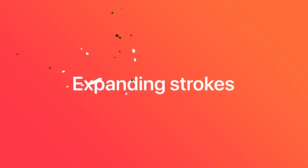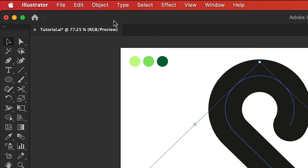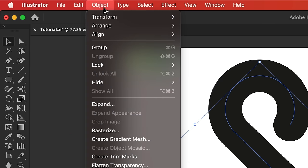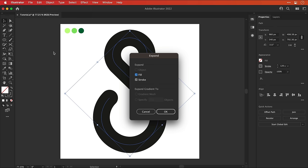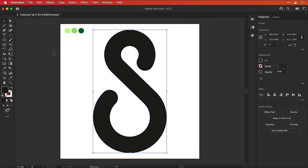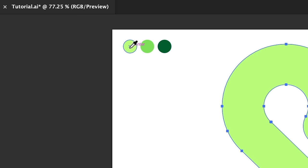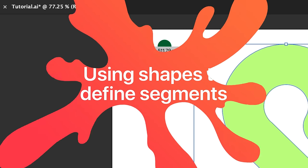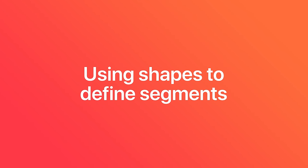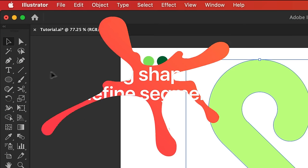Right, now let's look at expanding strokes. So with everything selected, go to object, expand, leave fill and stroke checked, and click okay. And what this does is convert a stroke into a shape with a solid fill. Now using the eyedropper tool, we can sample this light green, and then move on to using shapes to define new segments.